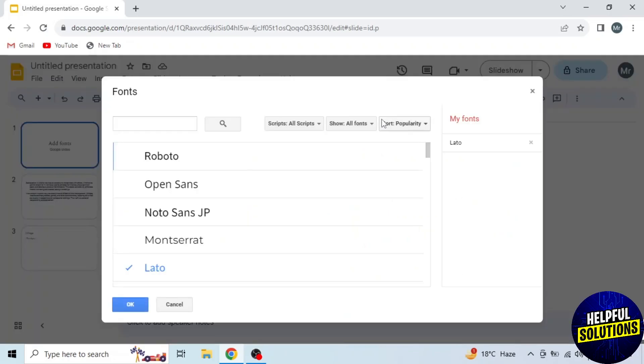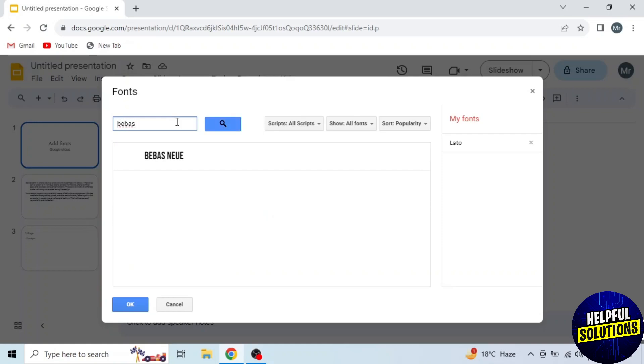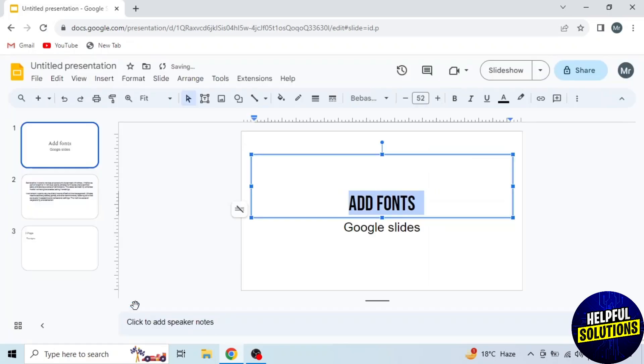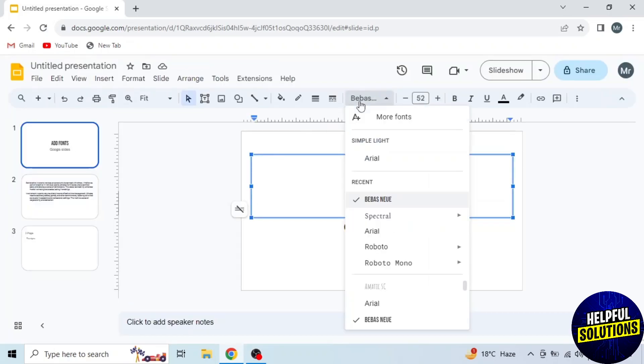Now search for a font of your choice. I'm searching Vibas. Then select the font. You can see the font added. Click OK. The font has changed. Click on this dropdown and you can see the font also added here.